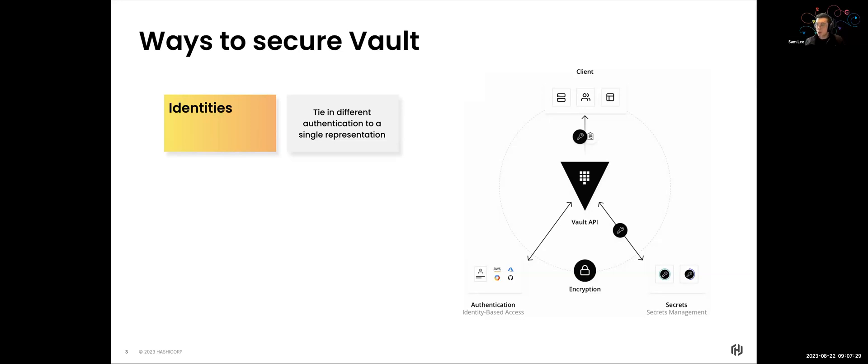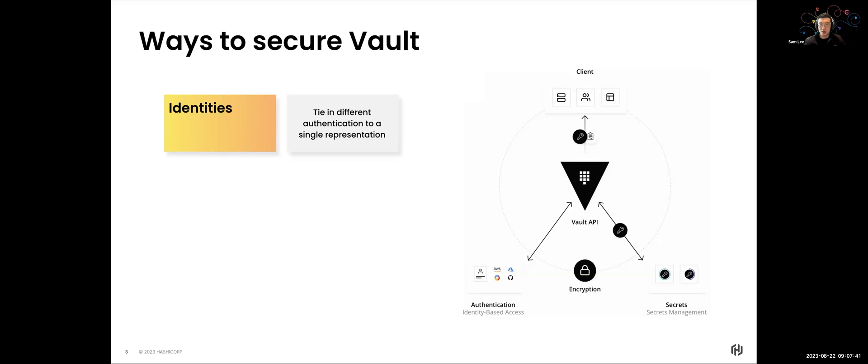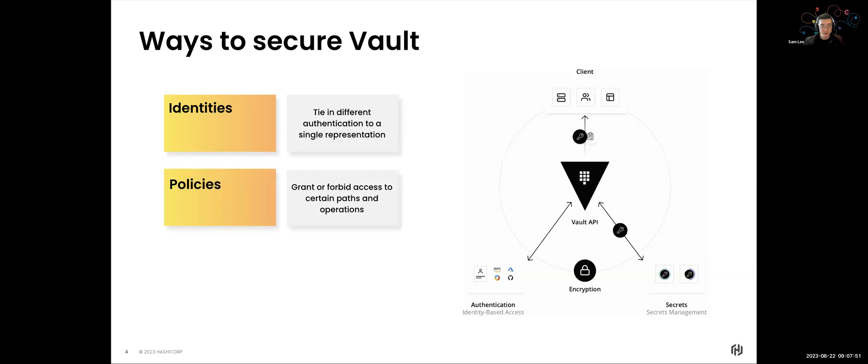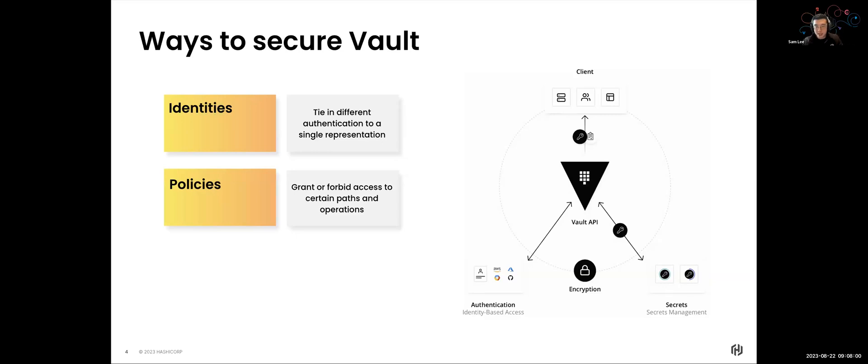And the way identities works within Vault is that you can tie in different authentication mechanism to a single entity. And with that single entity, we can then approach or access our Vault. And we can have different authentication methods built to tie into that single representation of who the users or who the machines are. Once we can access Vault through authentication methods or through the different identities, we have policies that we can then attach to that access itself. So what we do with policies in Vault is that we can grant, we can forbid access the different certain pathways or certain operations within Vault.